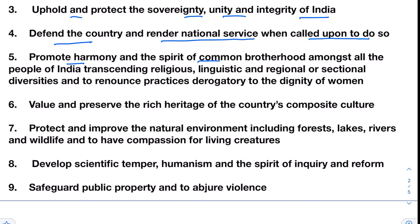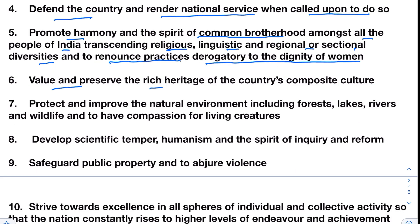Fifth, promote harmony and the spirit of common brotherhood amongst all the people of India, transcending religious, linguistic and regional or sectional diversities, and to renounce practices derogatory to the dignity of women. Sixth, value and preserve the rich heritage of the country's composite culture. Seventh, protect and improve the natural environment including forests, lakes, rivers and wildlife, and to have compassion for living creatures.